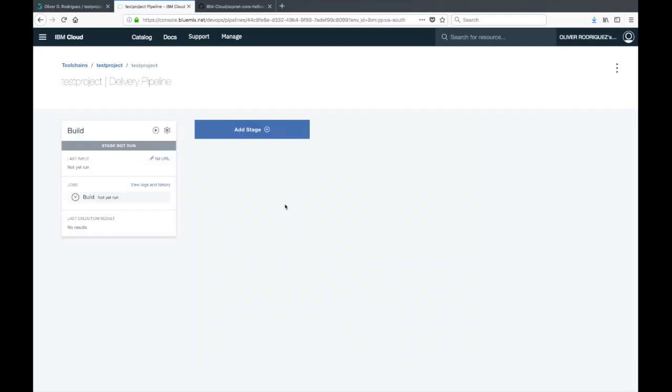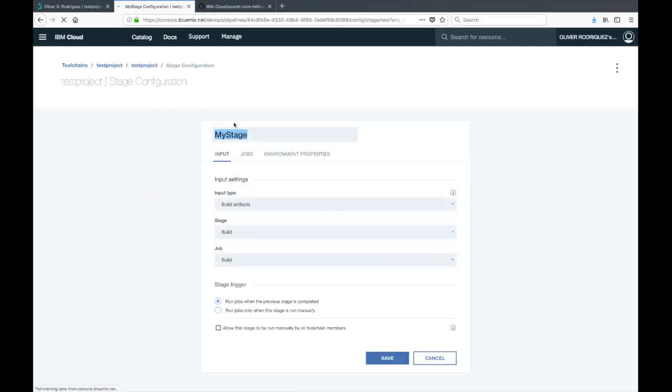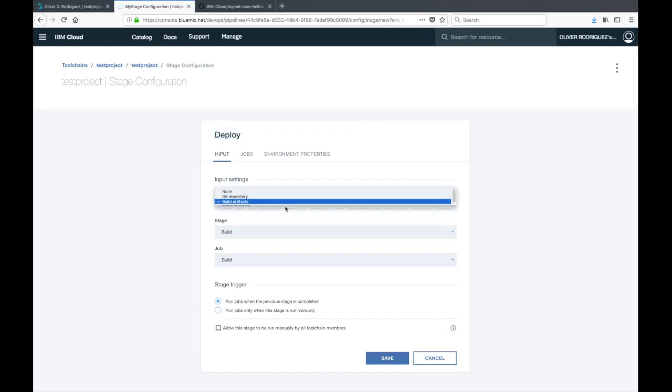With that configured, we can go ahead and save it. Now we have our build stage. Let's go ahead and add a deploy stage to actually get this app deployed to the platform. We'll name this one deploy.